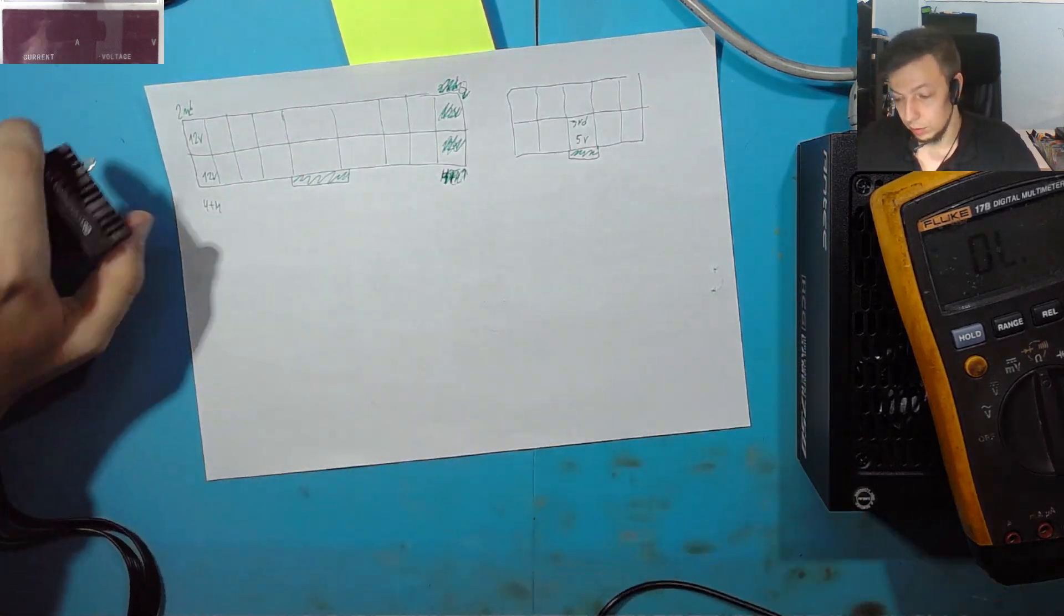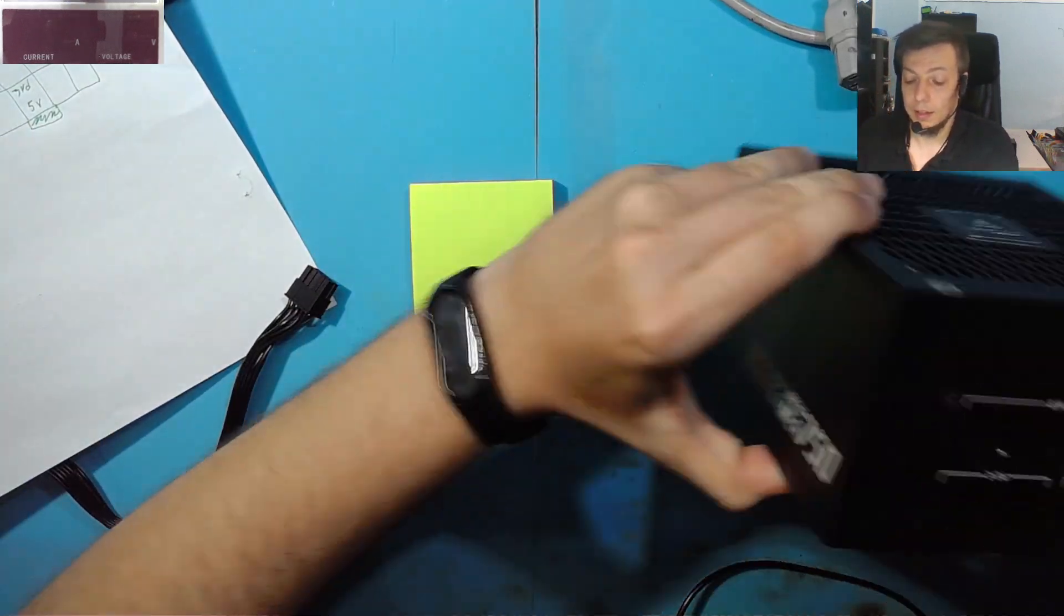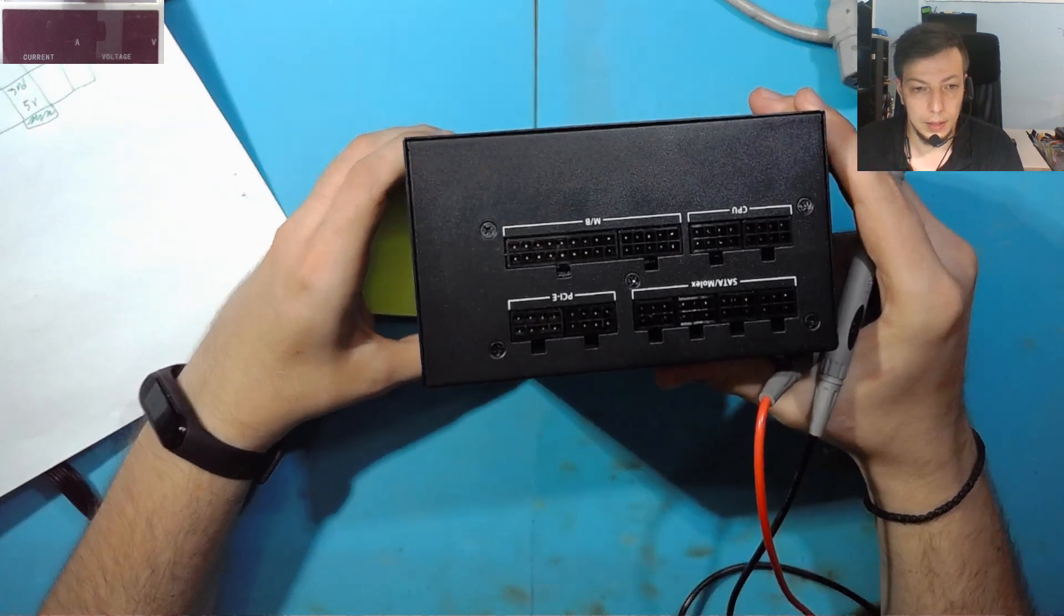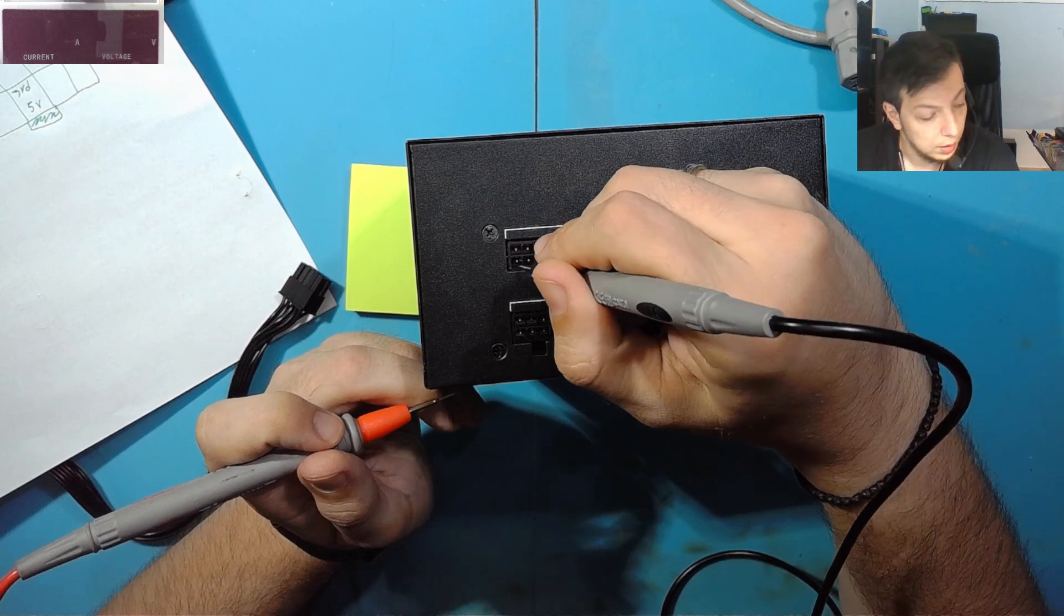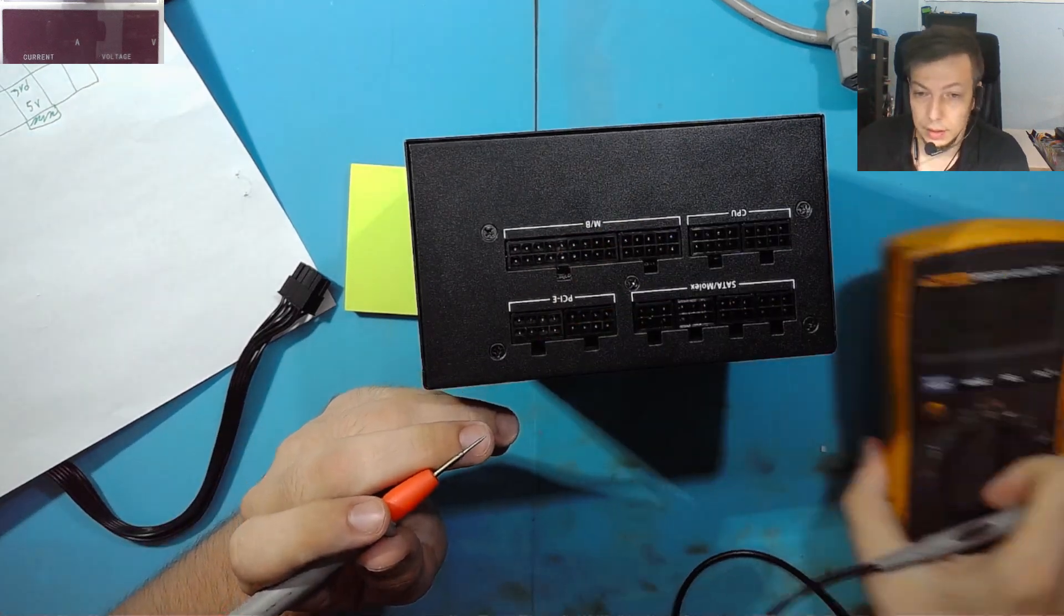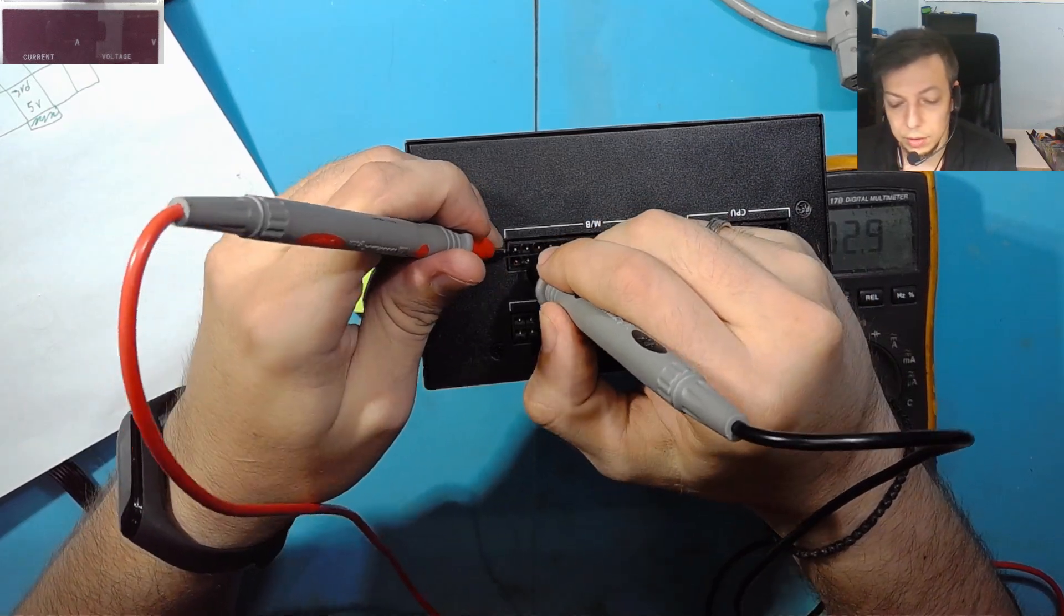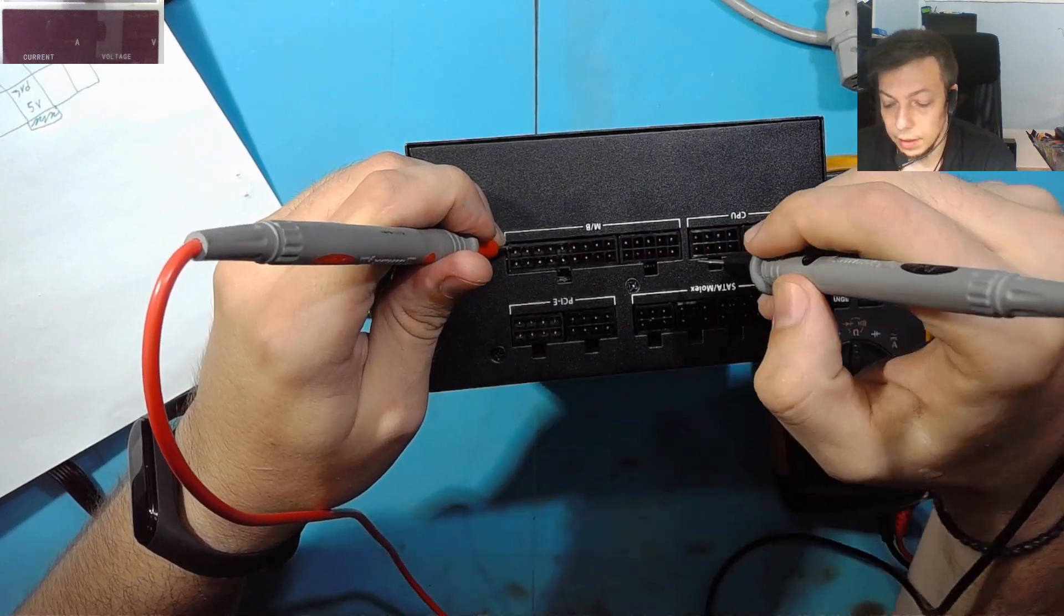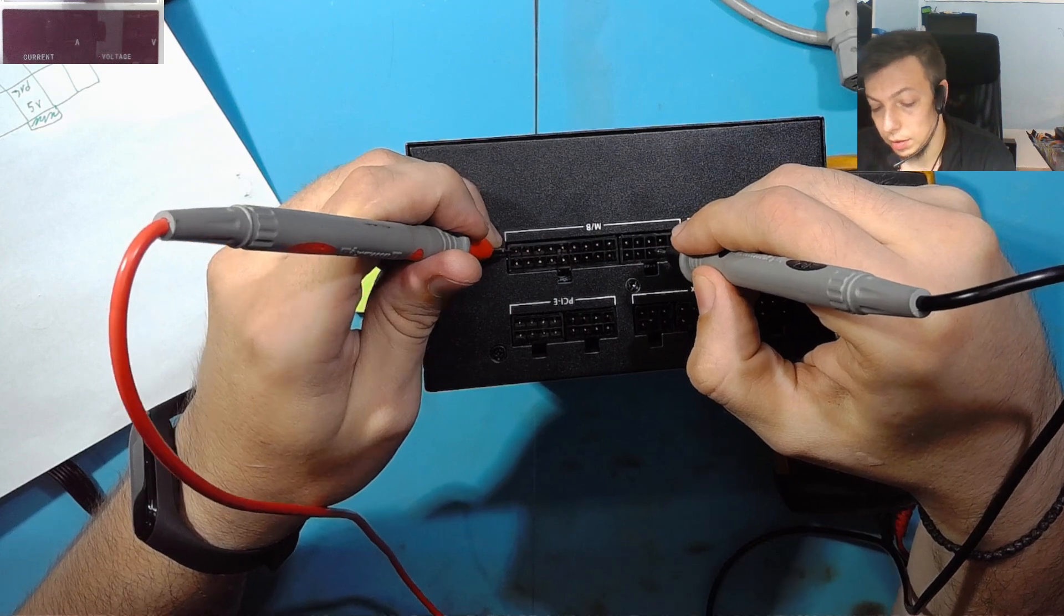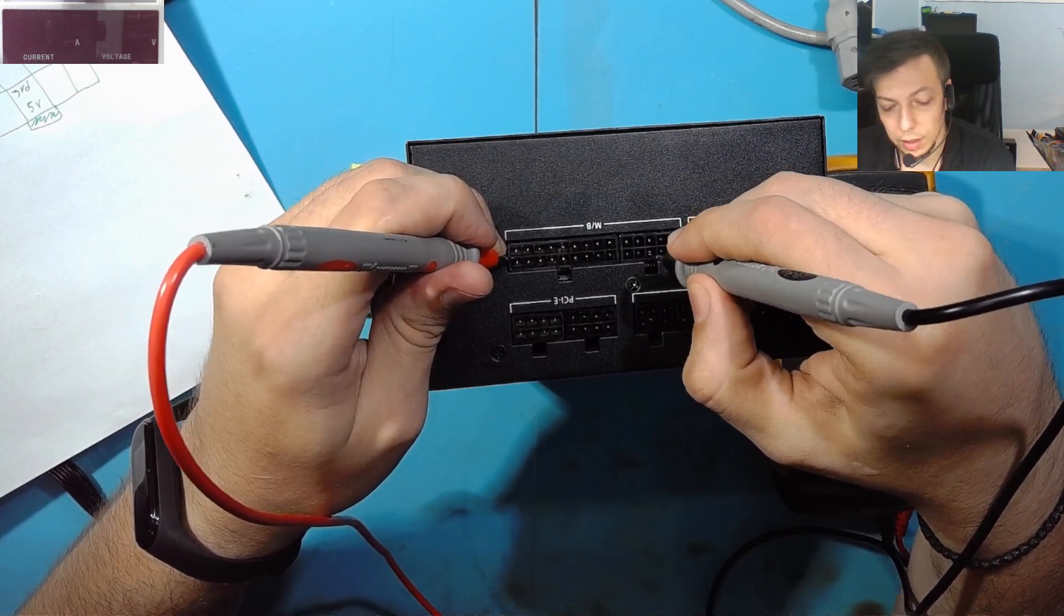So if we can see on our power supply, these two lines are the second and the fourth. And we can see that they are beeping, so they are on the same line. And the 5V is not beeping, so it's a different line.